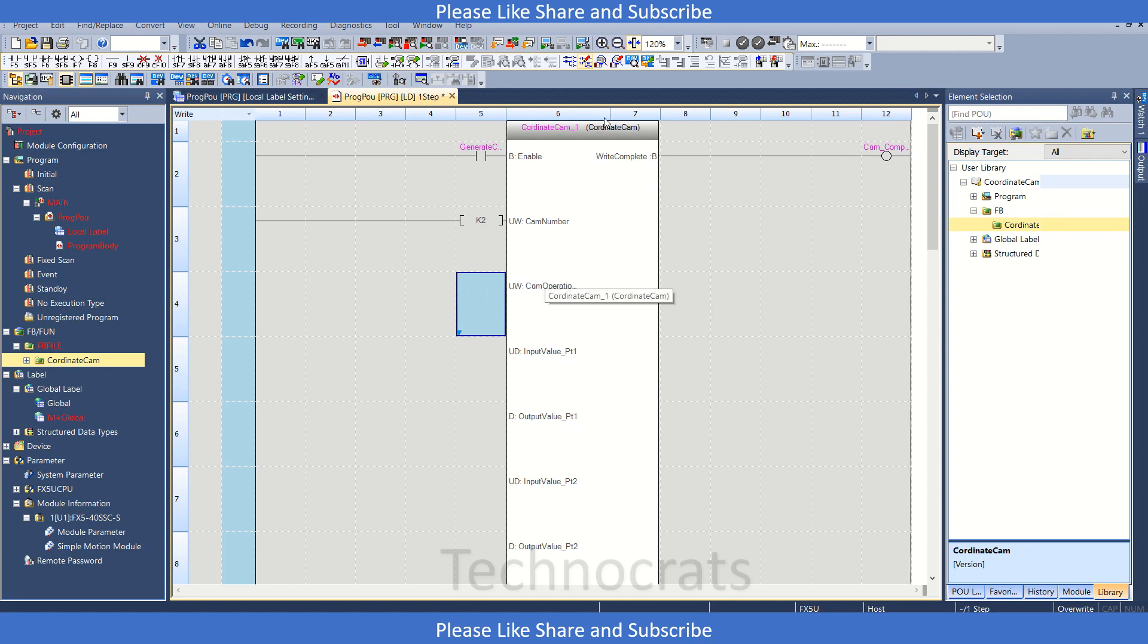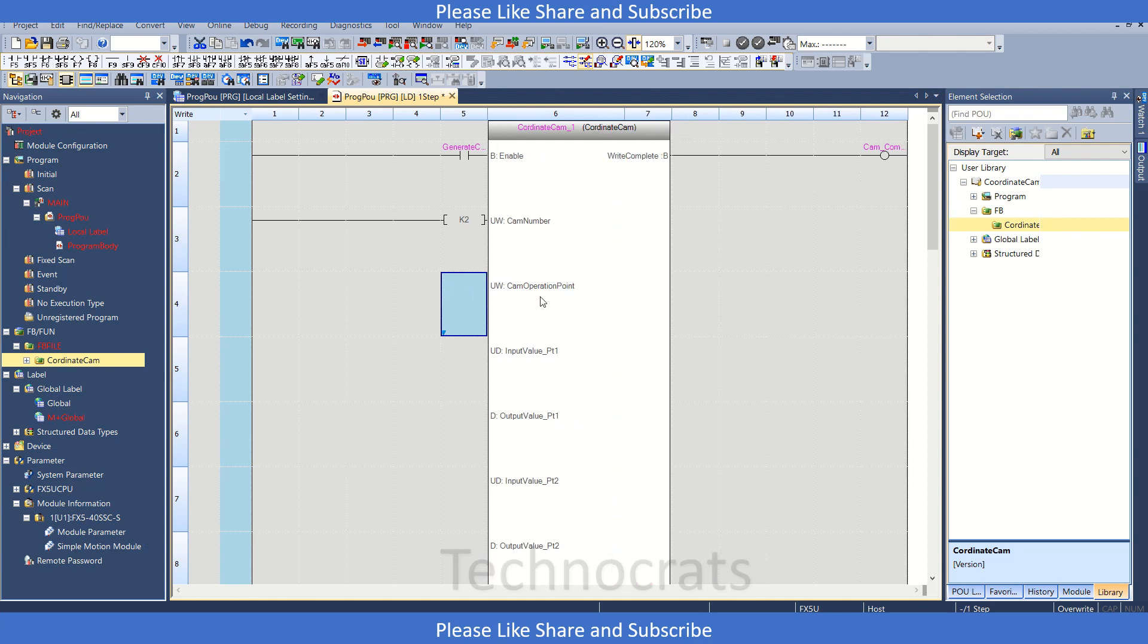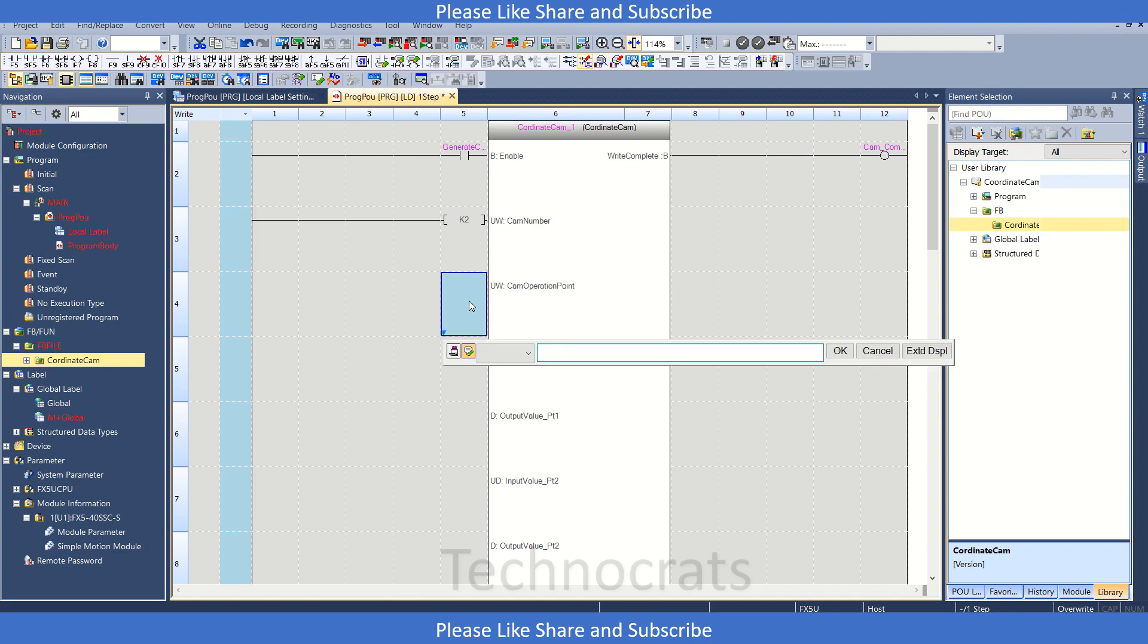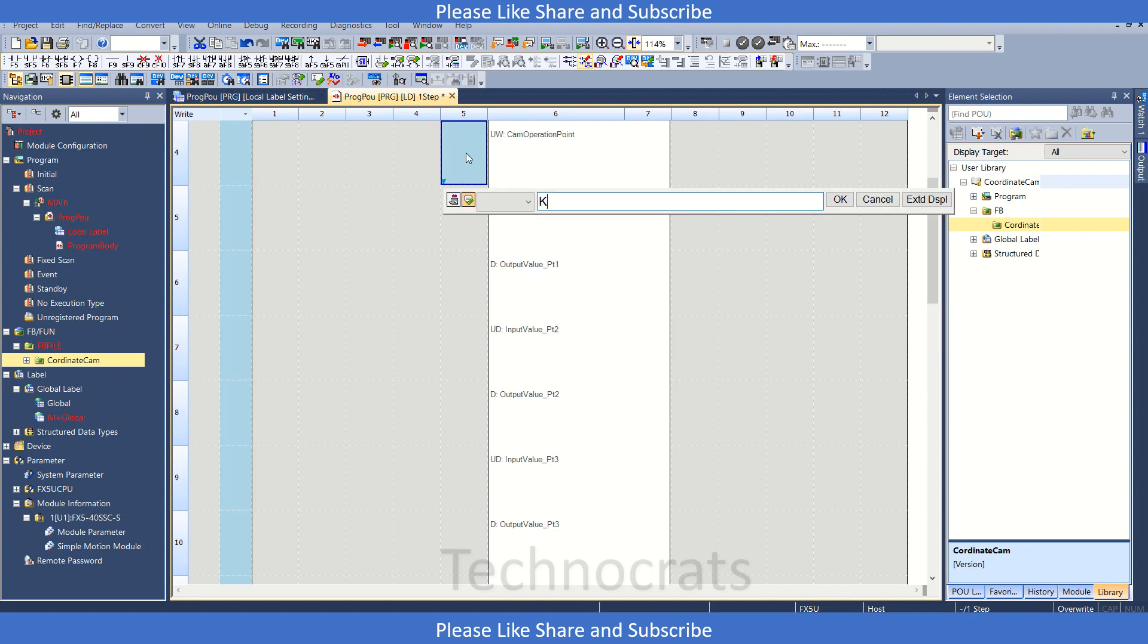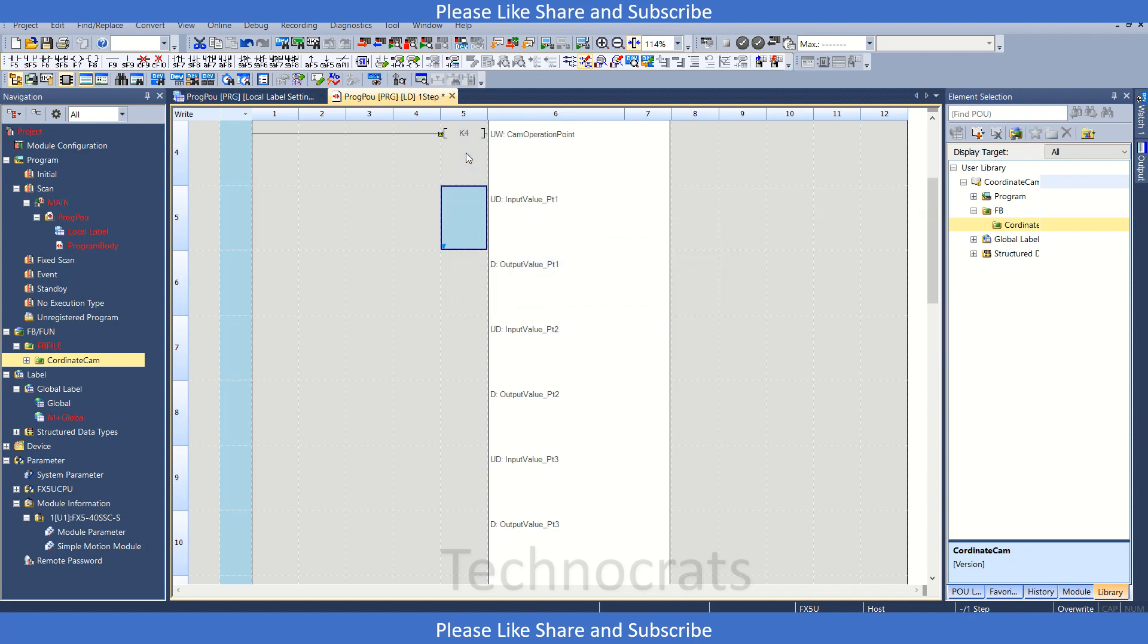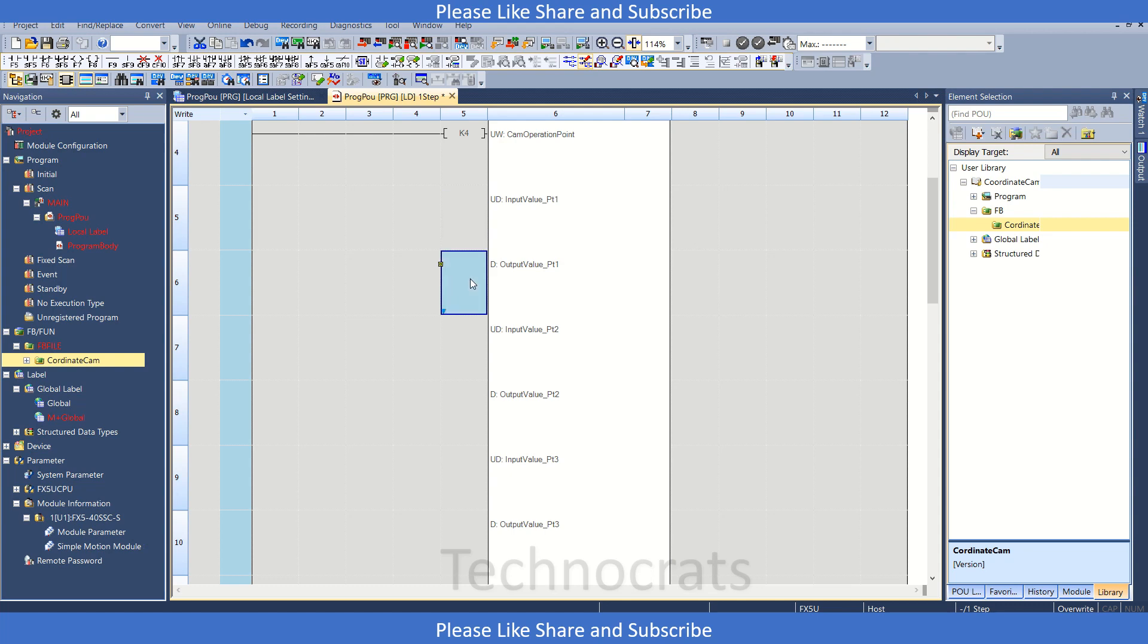Now cam number, let's suppose I'm using K2 as my cam. And cam operation, let me expand it. Cam operation points. So this function block is for 10 points, so let's use K only four points here. So this is my input value PT1, that means the value of my master, and this is my slave value for point number one. Then again we have master point two and slave point two like this.